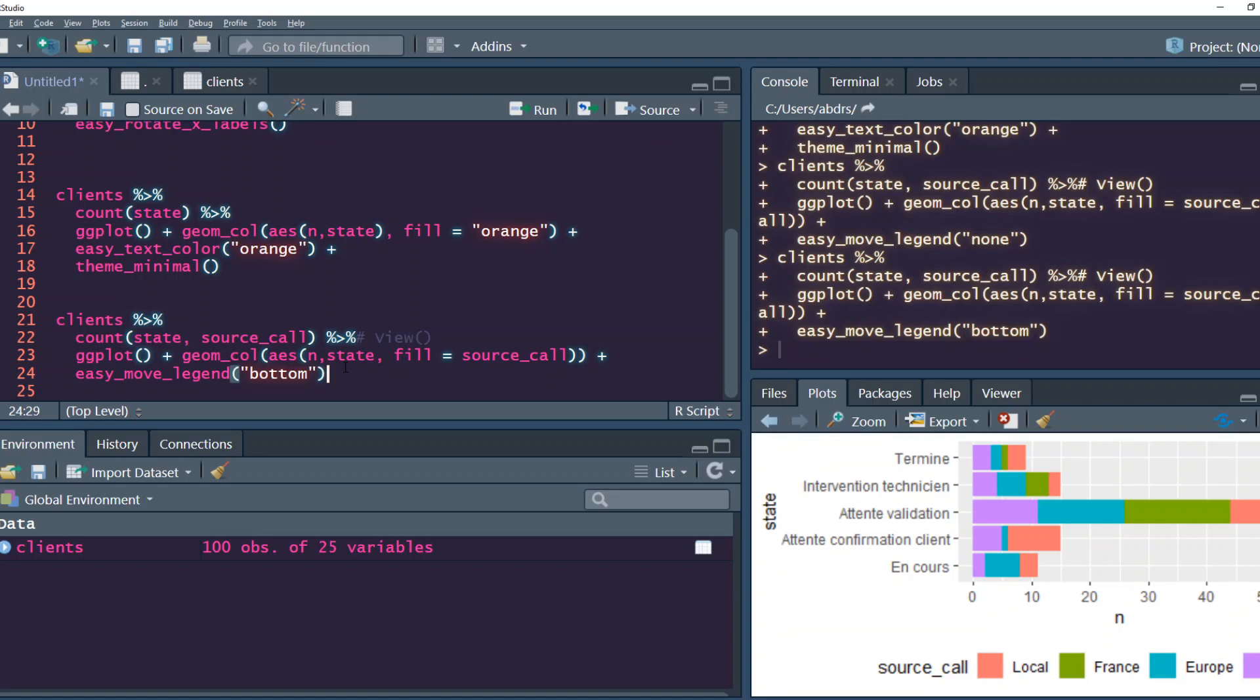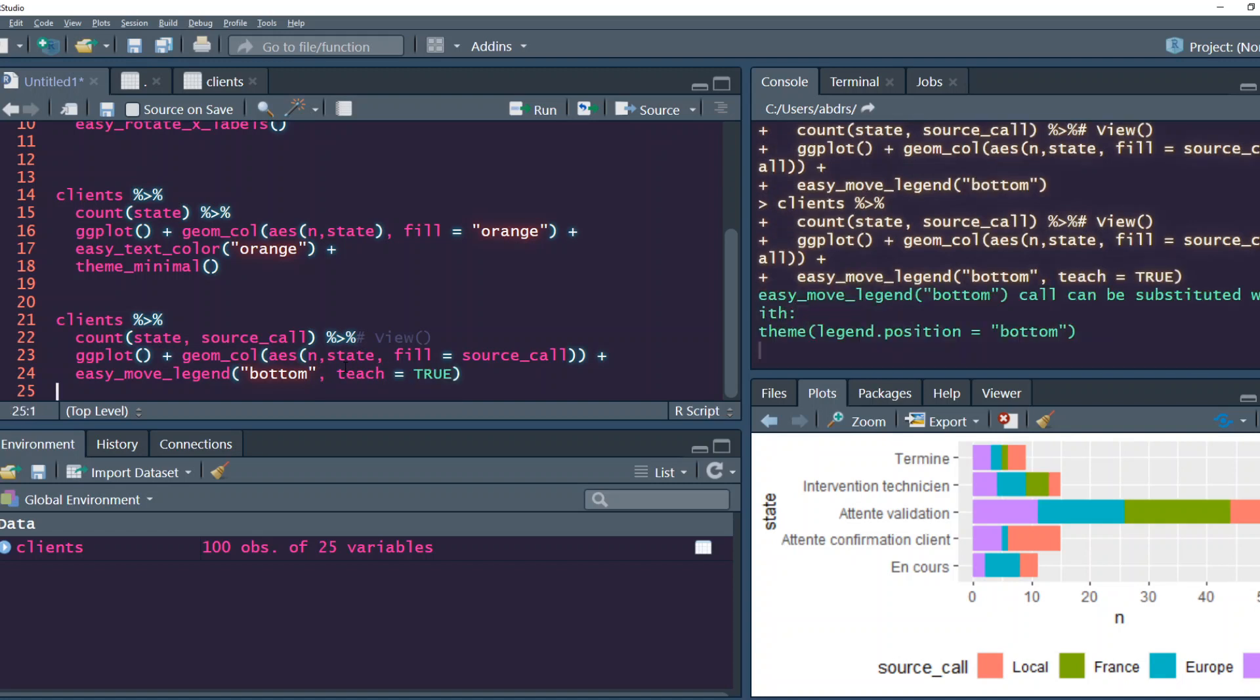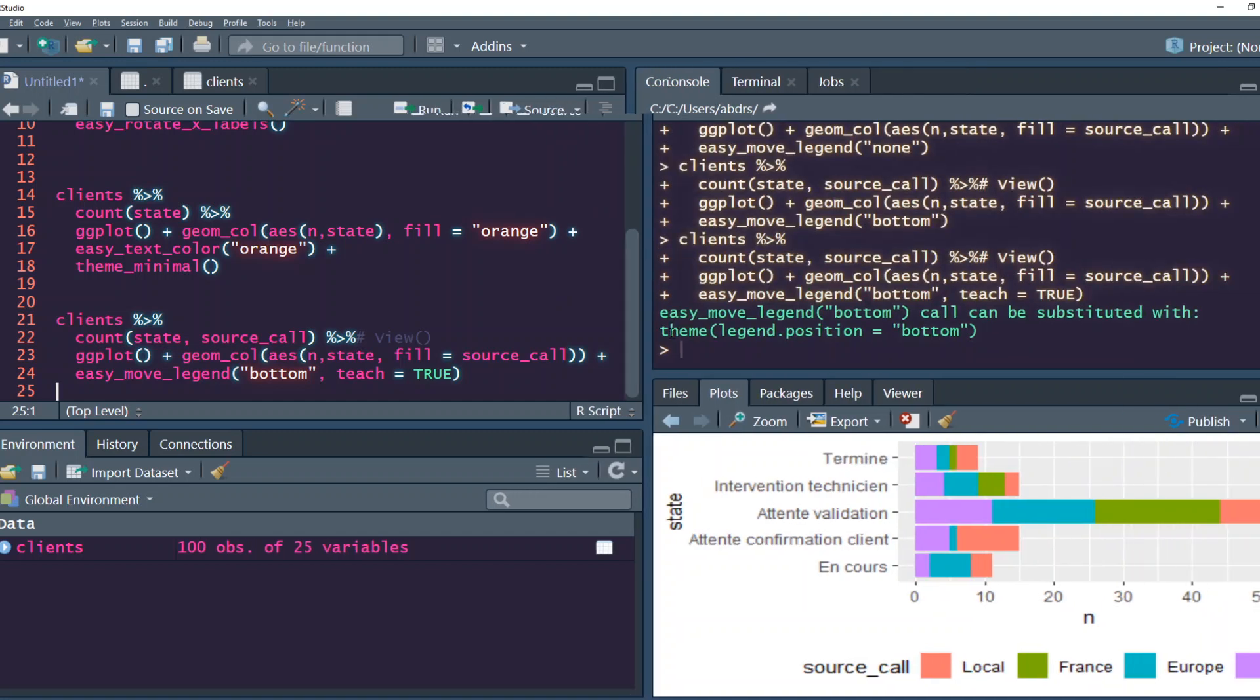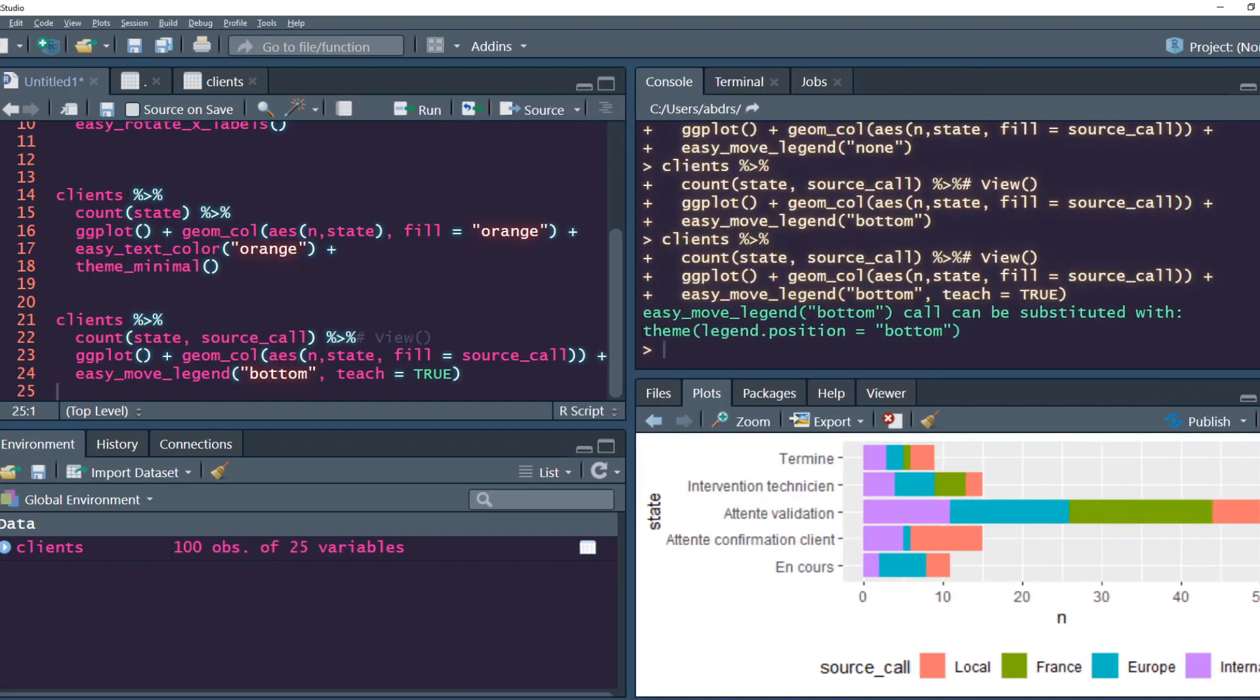Let's say you've done all these things but at the same time you want to not just use ggeasy, you want to start learning how it should be actually done with ggplot theme function. The author has been very kind to add another argument called teach. When you say teach equals true, it actually tells you what you can do using theme that will help you with this change.